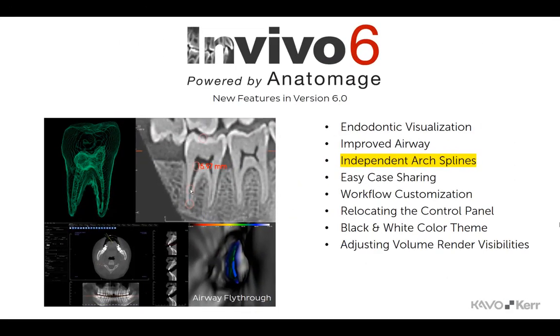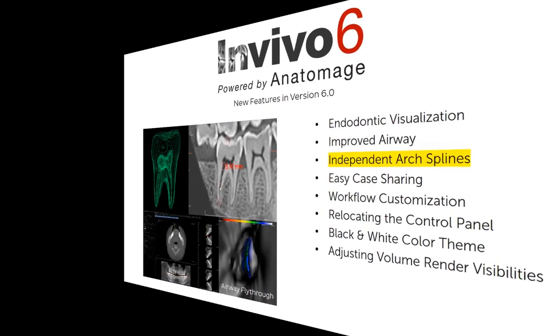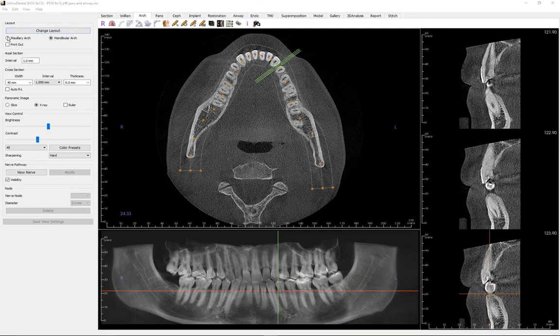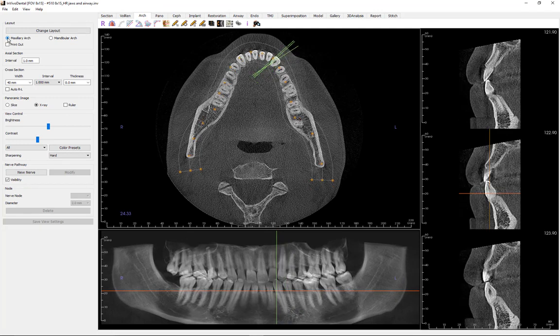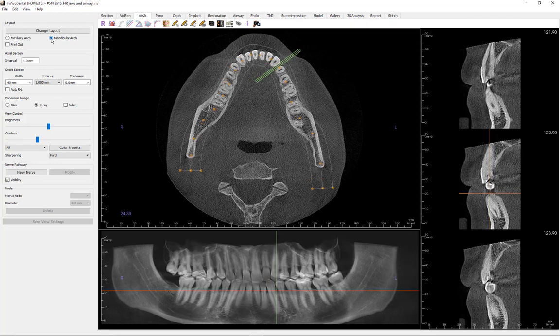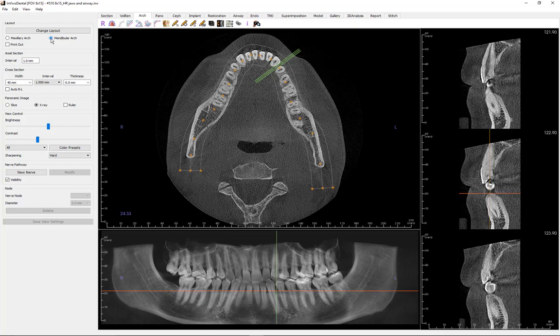With NVivo 6, the user can now build separate maxillary and mandibular arch splines, enabling the cross-section to be viewed more effectively. Maxillary arch and mandibular arch options allow two different arch splines to be created and saved. Switching between the two options changes which spline is manipulated and used in creating the panoramic and cross-sections.